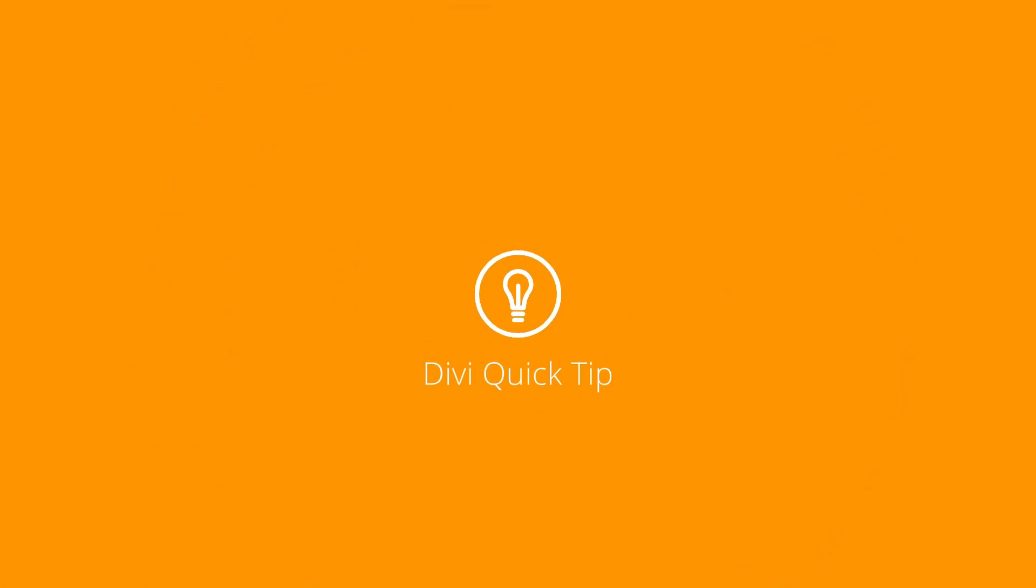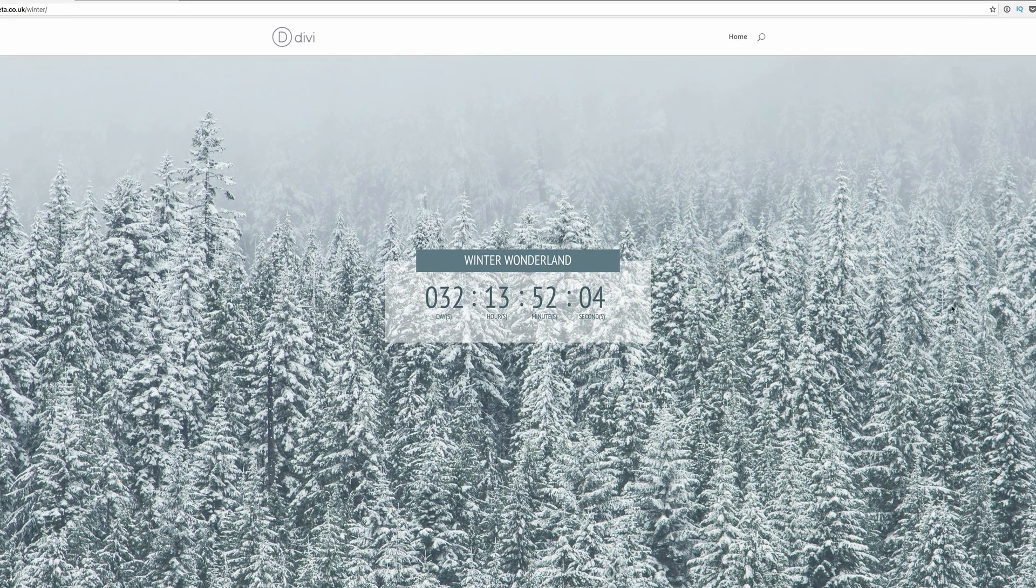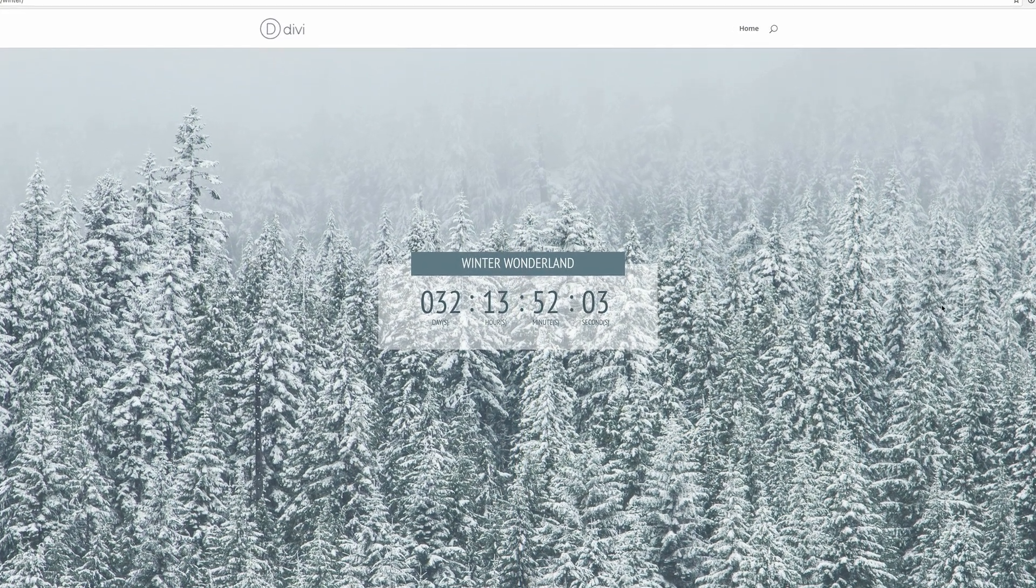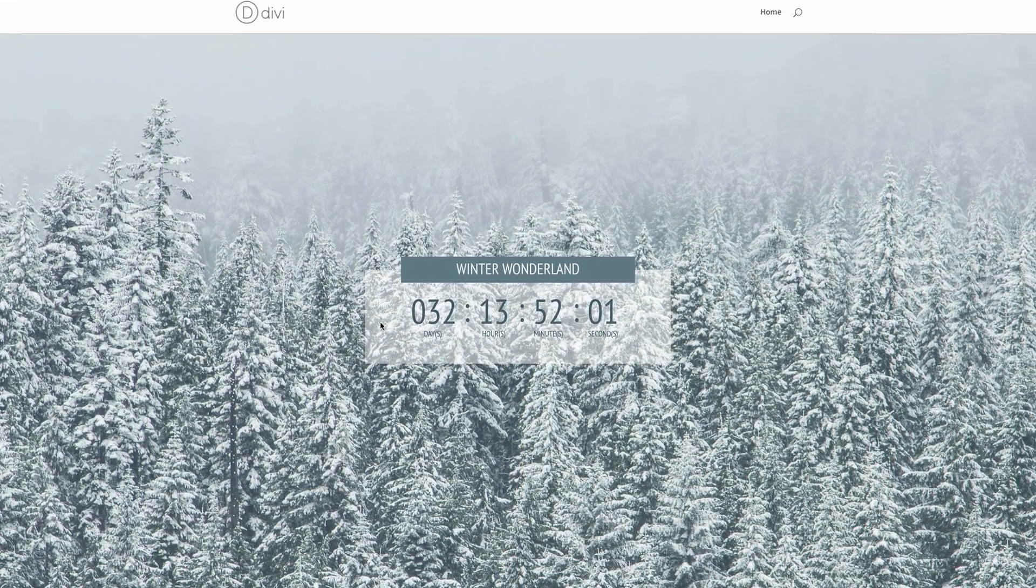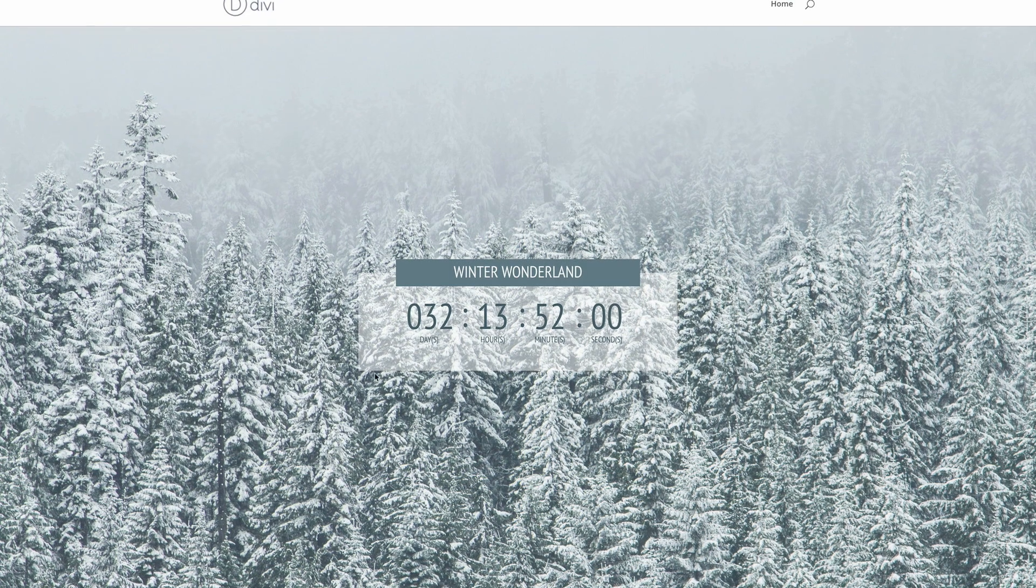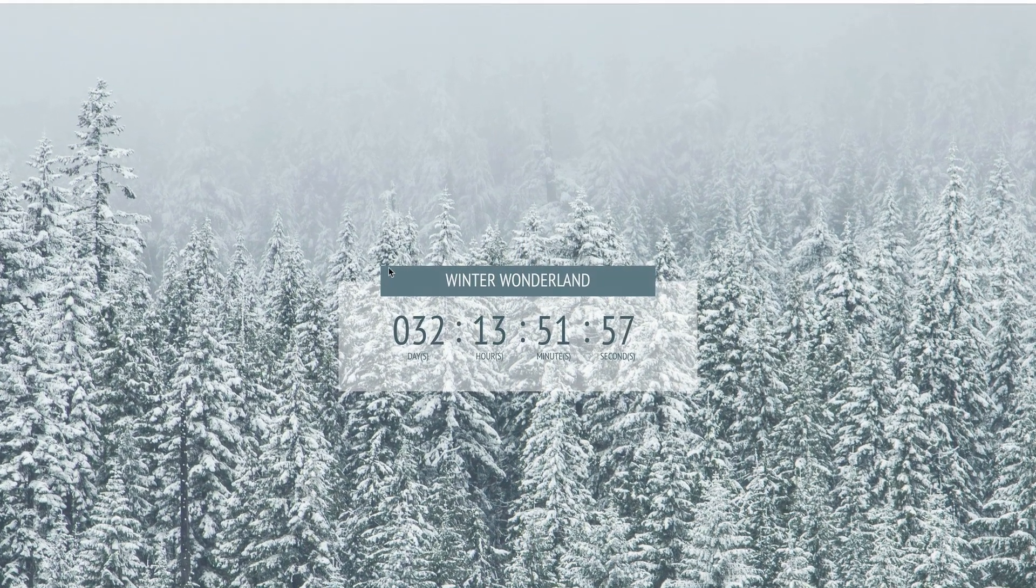So this is the design that we'll be working towards in this quick tip. As you can see it's kind of like winter based and it has this stylized countdown timer. We have this transparency here and also this title which we managed to achieve using CSS.